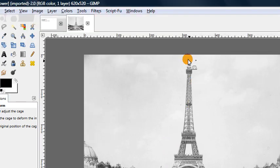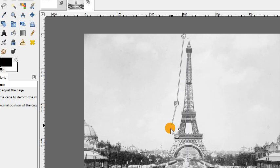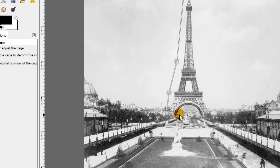So for example, if I select around the outside of this Eiffel Tower image right here, just really quickly.